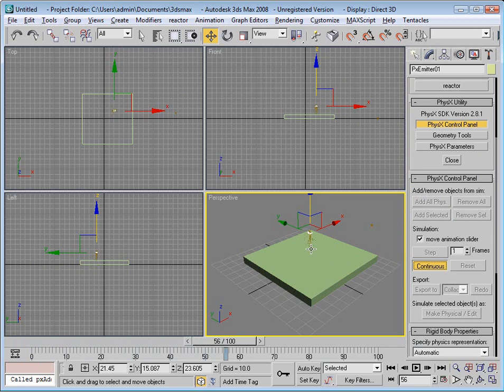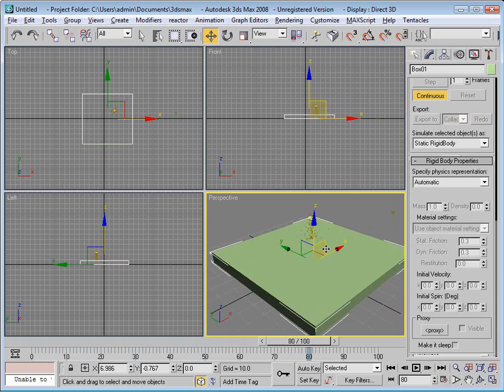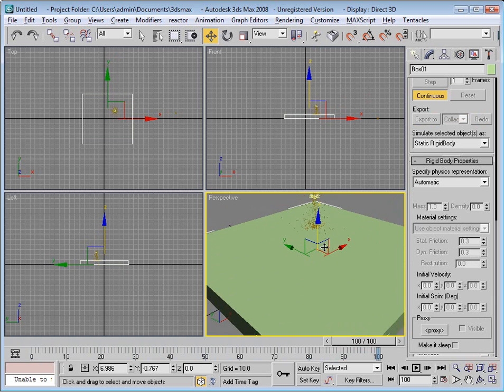Press the Continuous button and you can see how it creates these fluid particles.